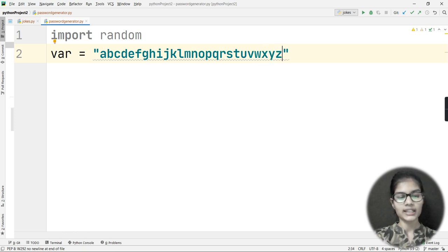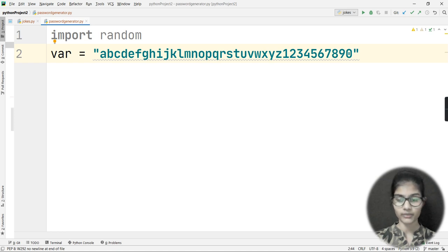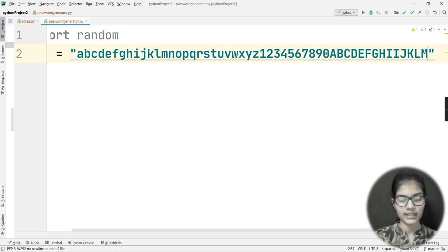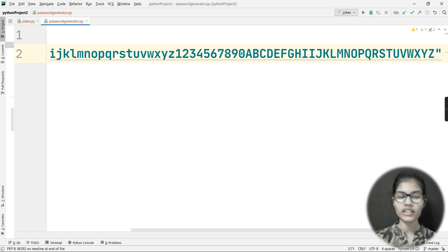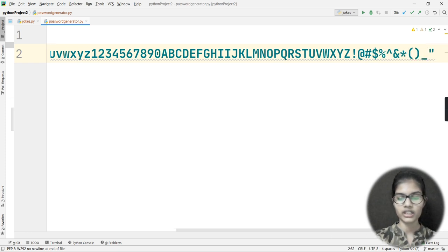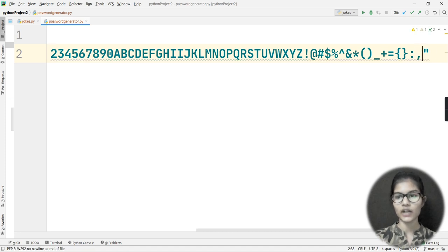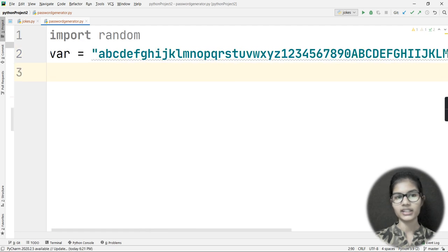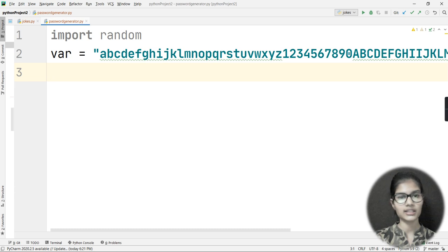I've written all the small alphabet characters in var. Now I'll add numbers: 1, 2, 3, 4, 5, 6, 7, 8, 9, 0. Then I'll add all the capital letters: A, B, C, D... through Z. Finally I'll add special symbols — whatever special characters you can see on your keyboard. I want my password to be hard, containing small characters, large characters, symbols, and numbers.